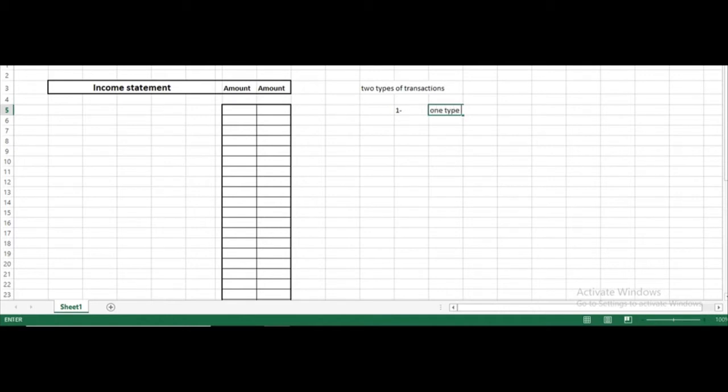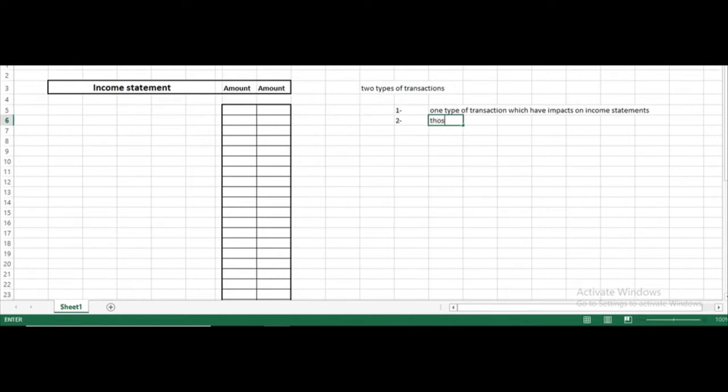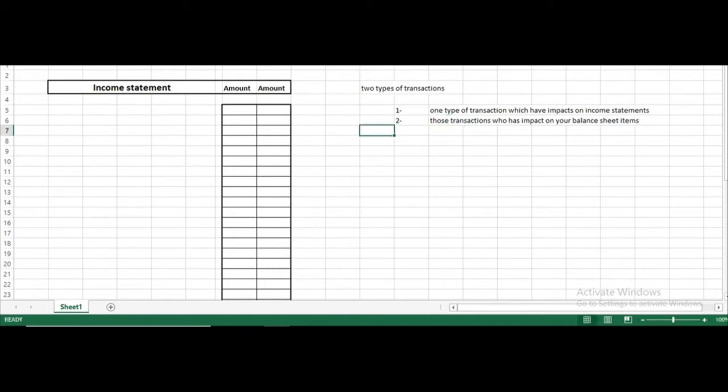One type of transaction impacts on the income statement. The second type of transaction has impact on your balance sheet items. I presume that you understand the transactional nature — which type of transaction has impact on the income statement and which type has impact on the balance sheet item.